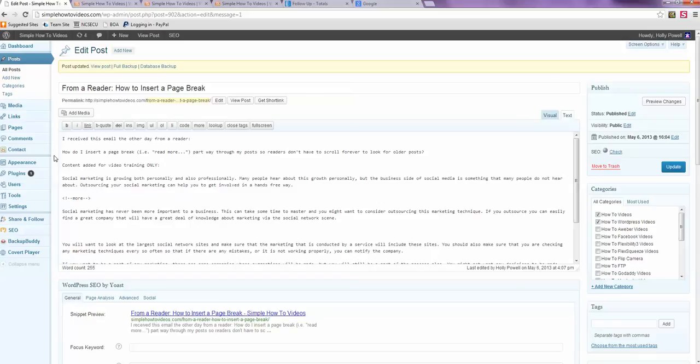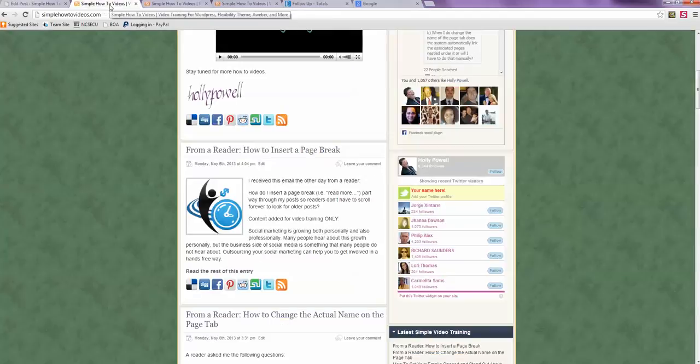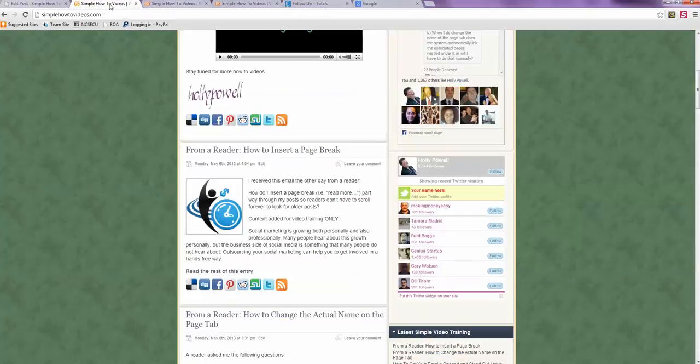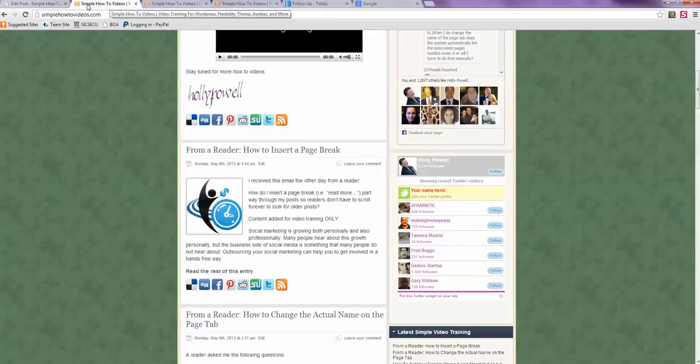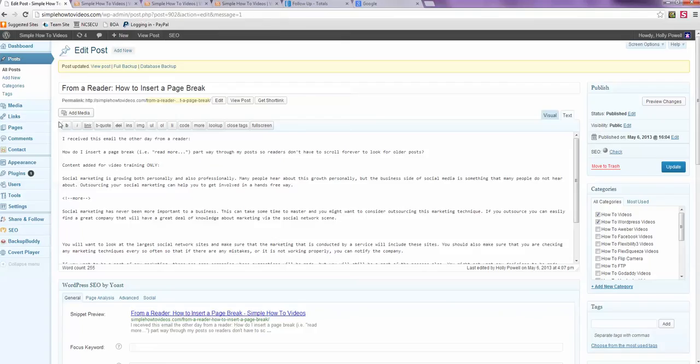Some themes have it in the theme settings where you can set it to show, oh what's it called, instead of the whole post - snippets. But that's how you do it. And I hope this answers your question. Have a great day.